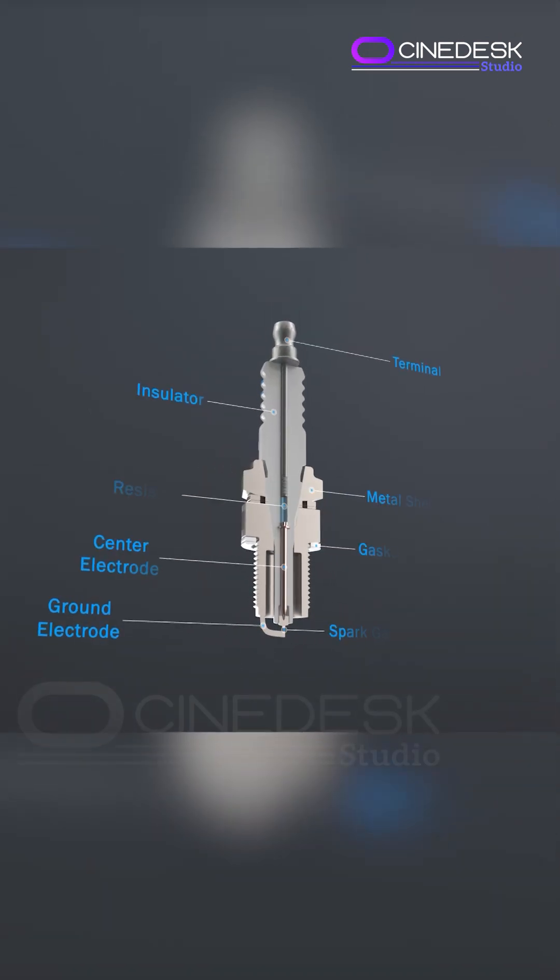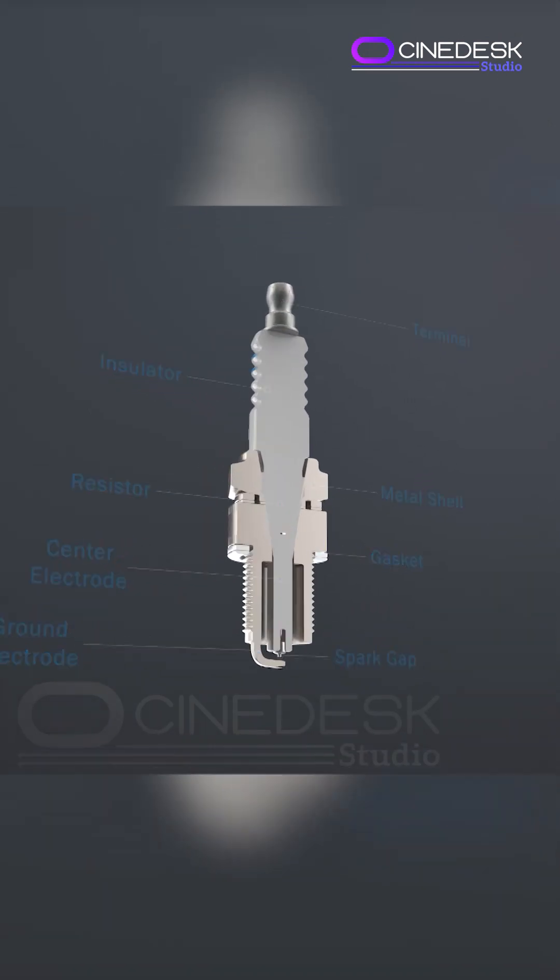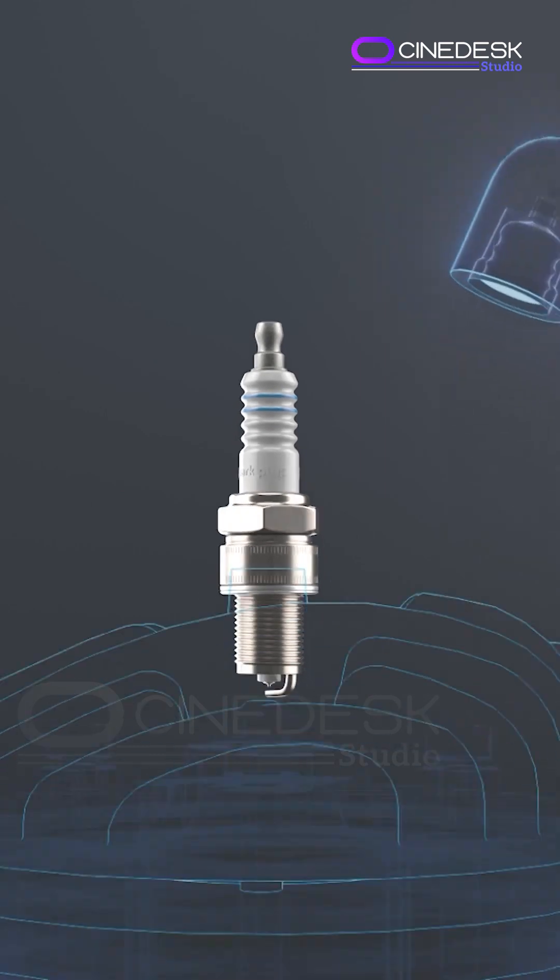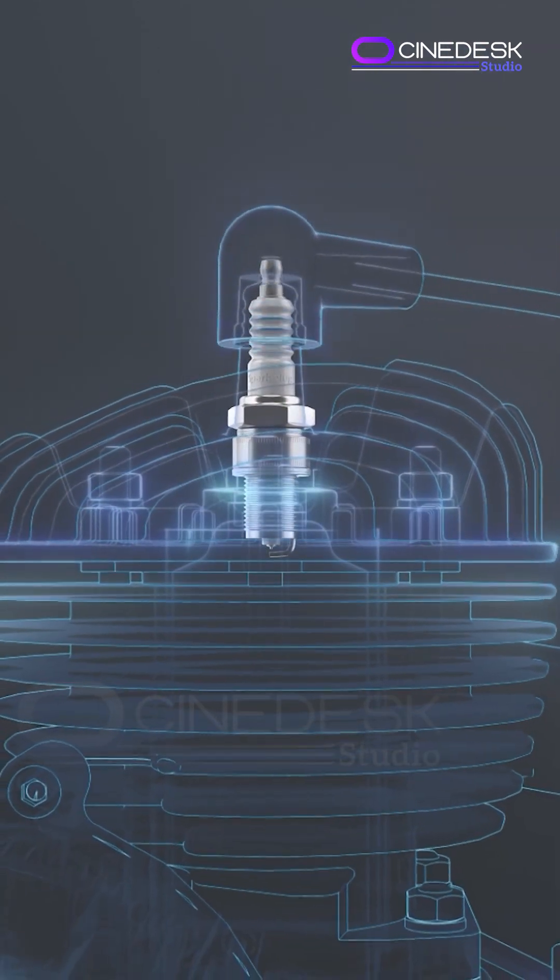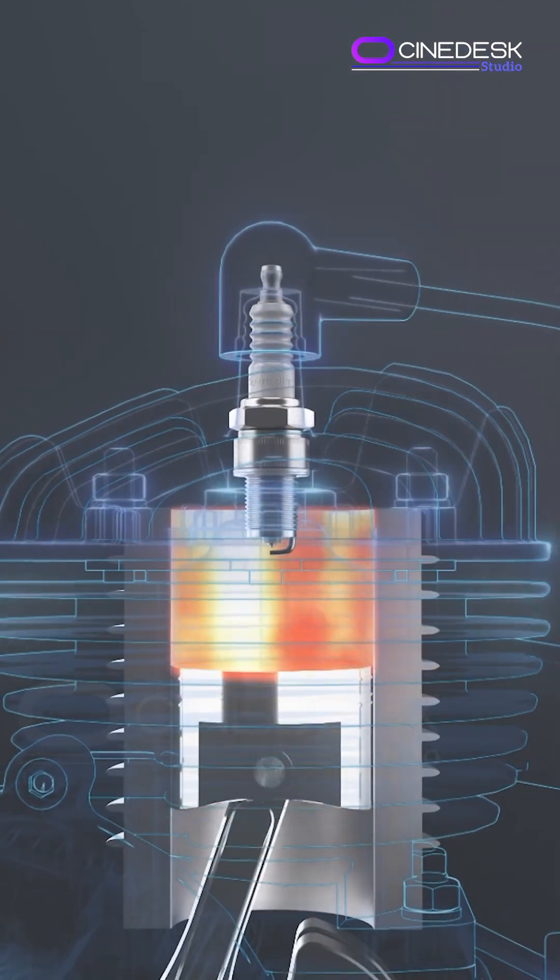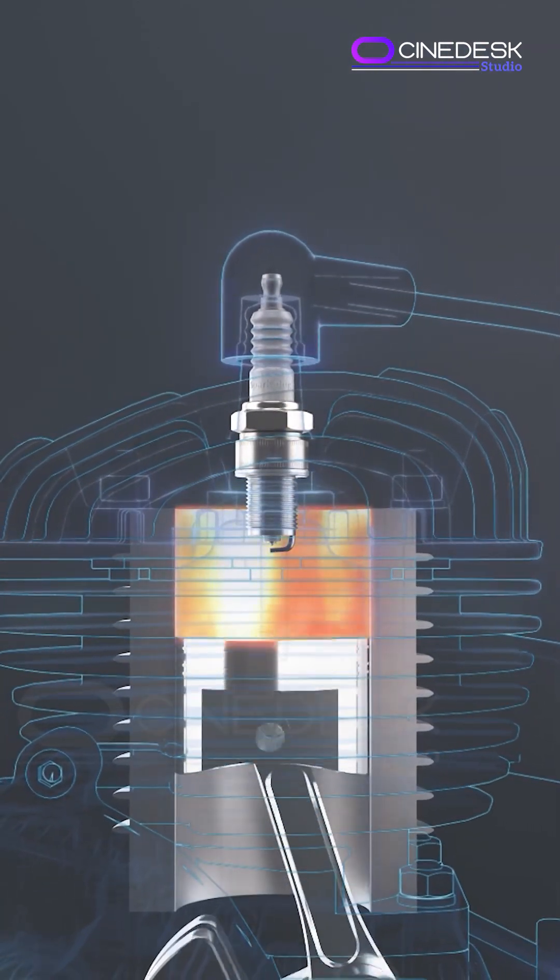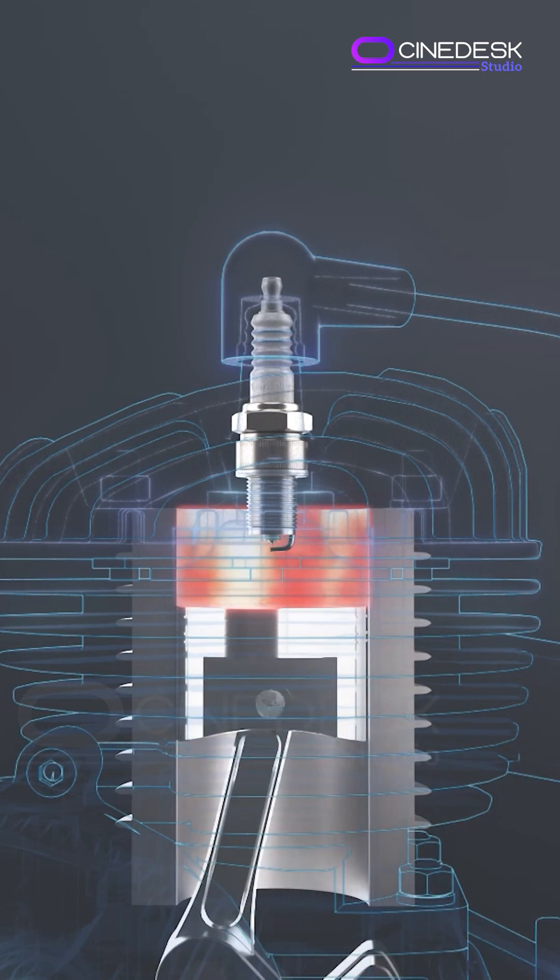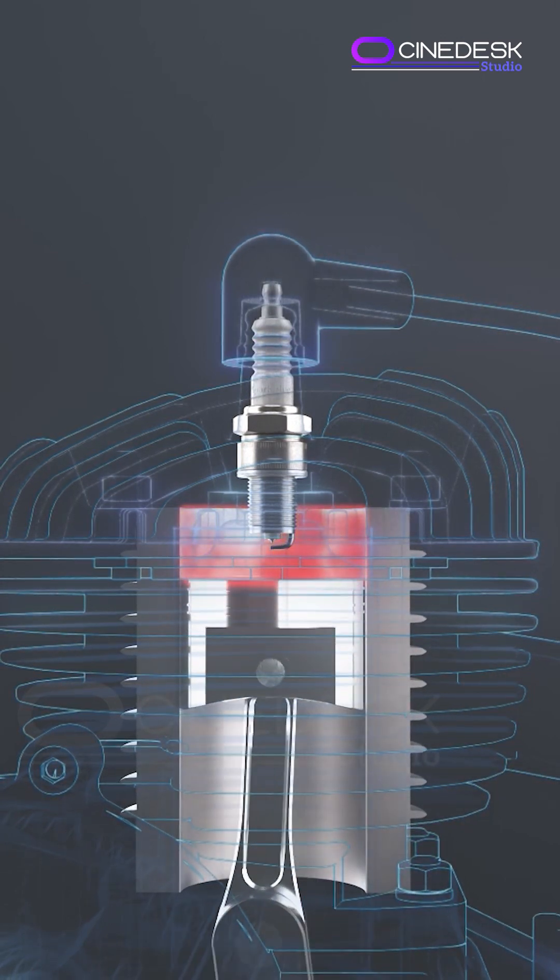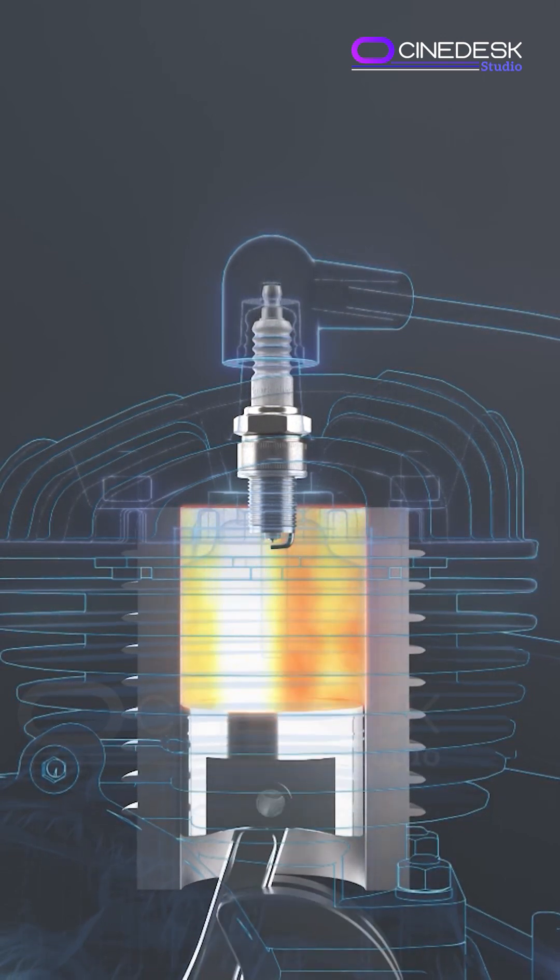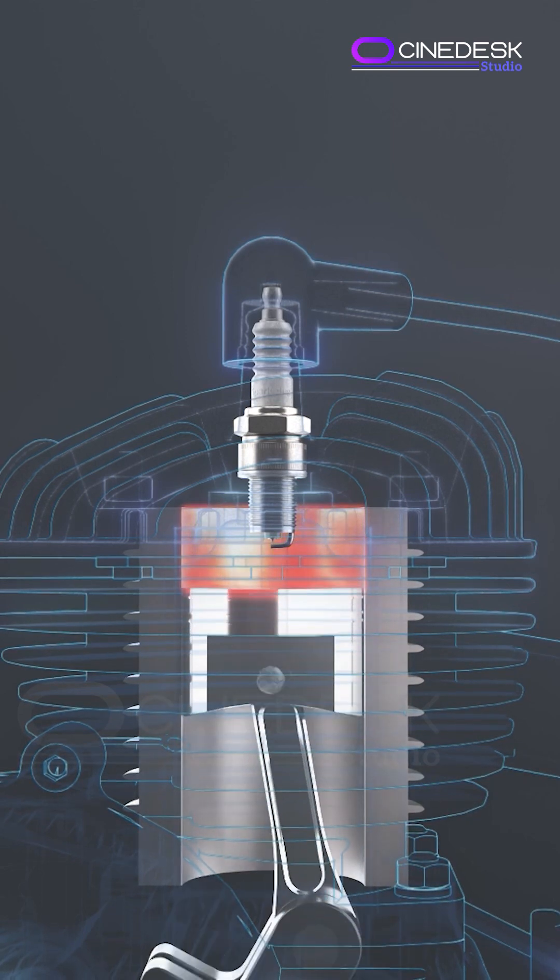It delivers the electric spark that ignites the air-fuel mixture in the engine's combustion chamber. Without it, no combustion, no movement. Let's walk through what happens during the engine cycle and where the spark plug fits in.